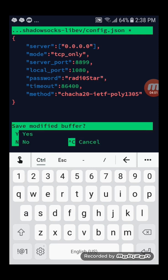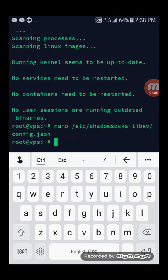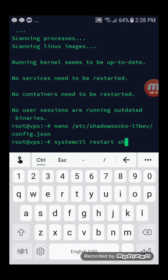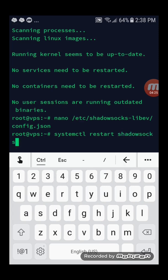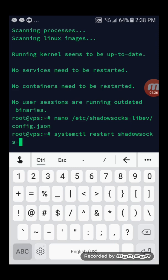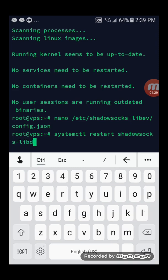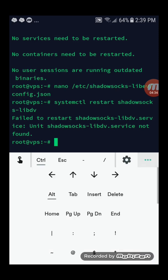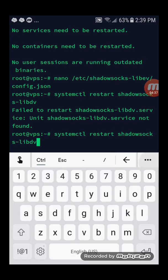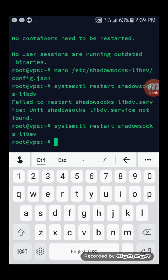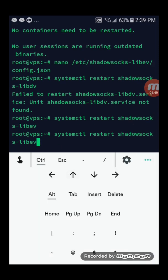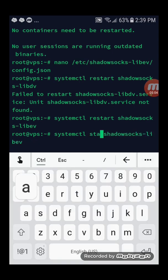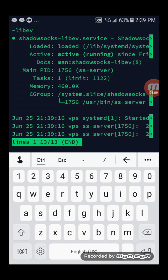Save the file. Restart ShadowSocks Libev. Check the status of ShadowSocks Libev. Press Q to quit the status display, then exit your SSH session.